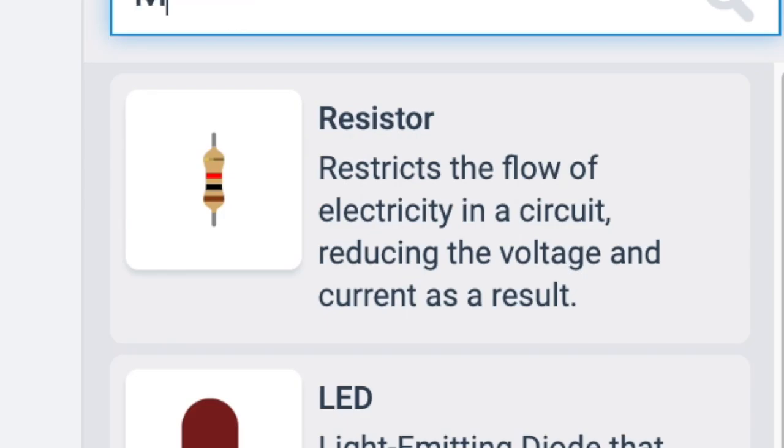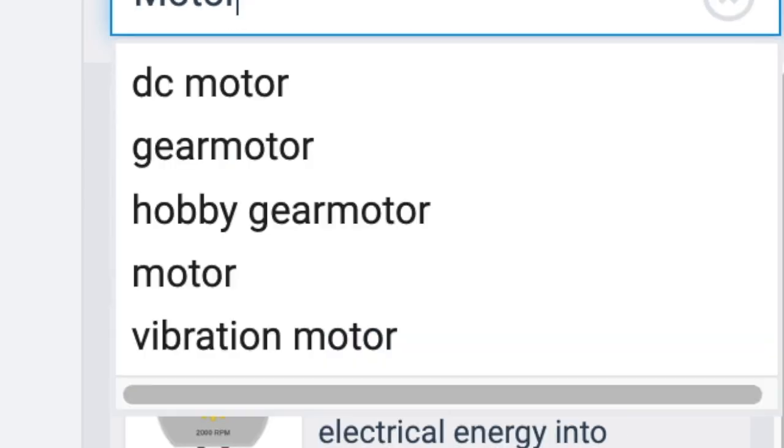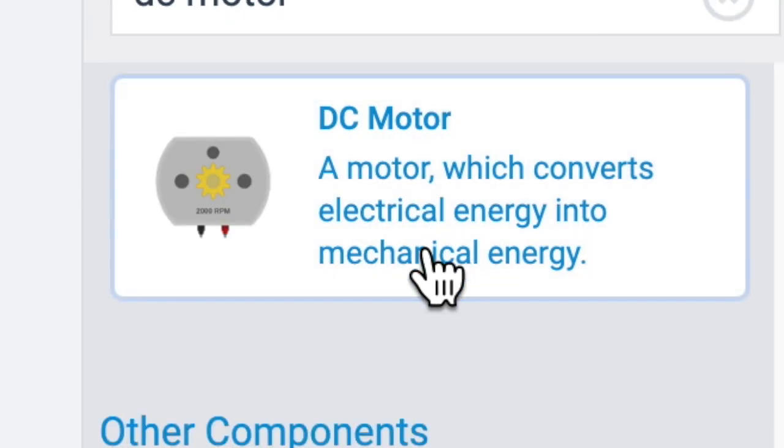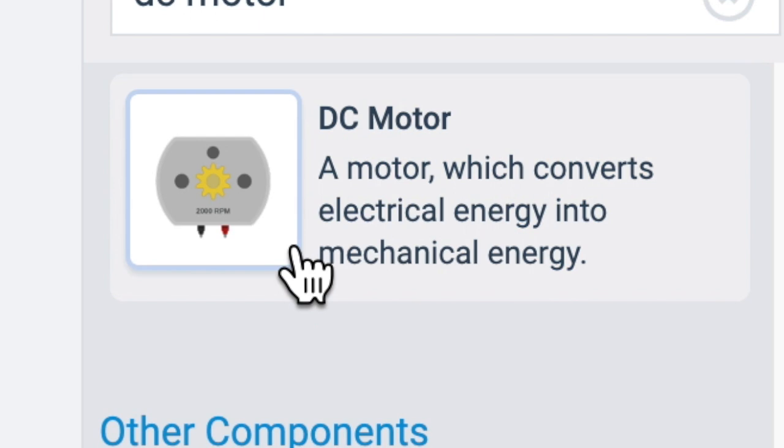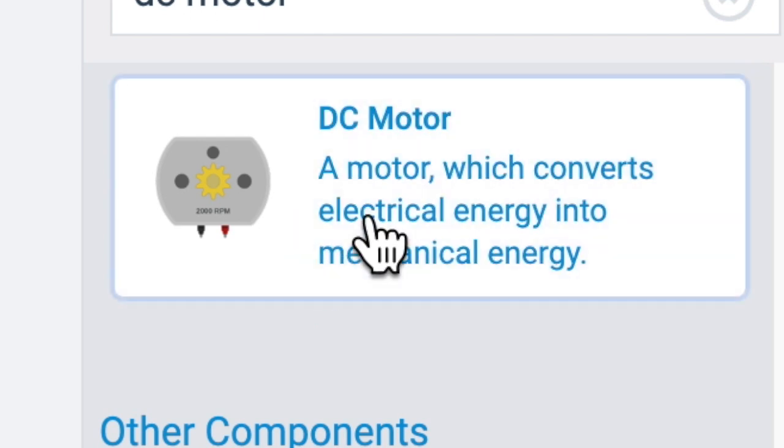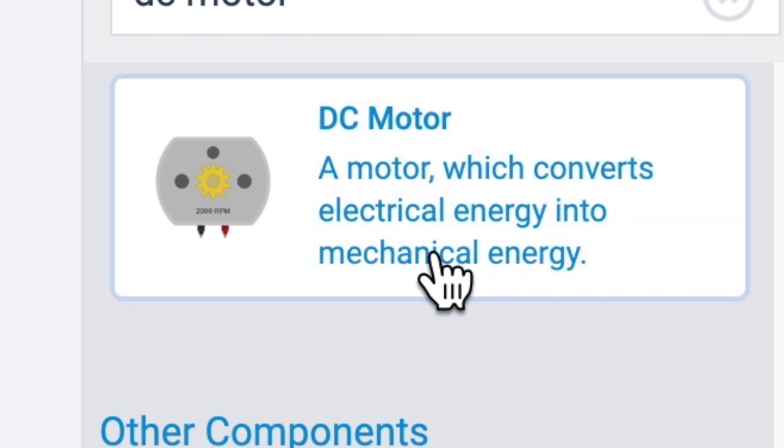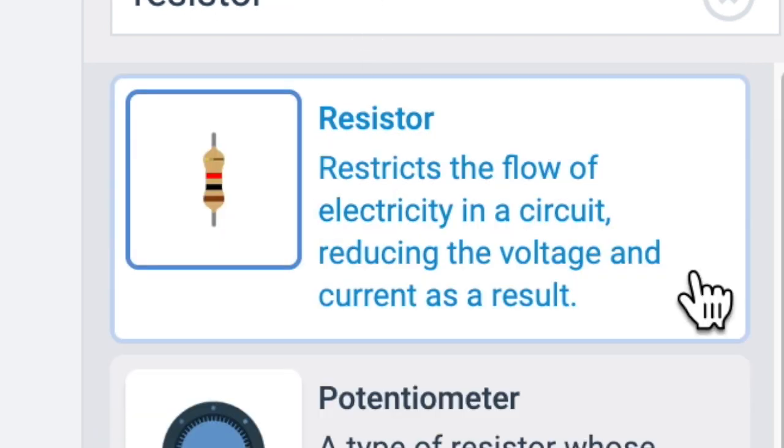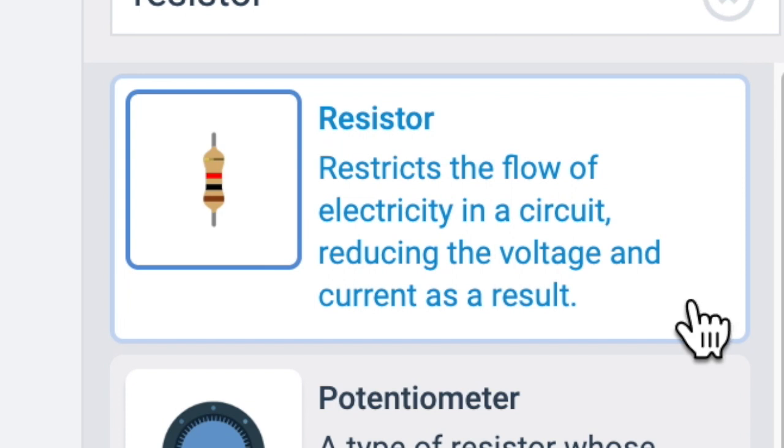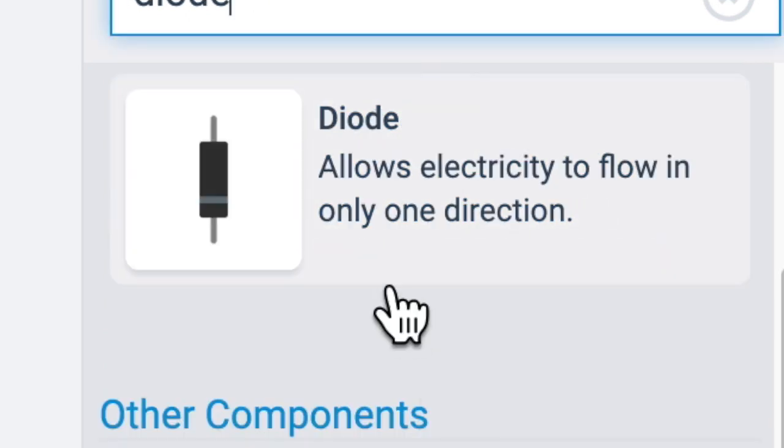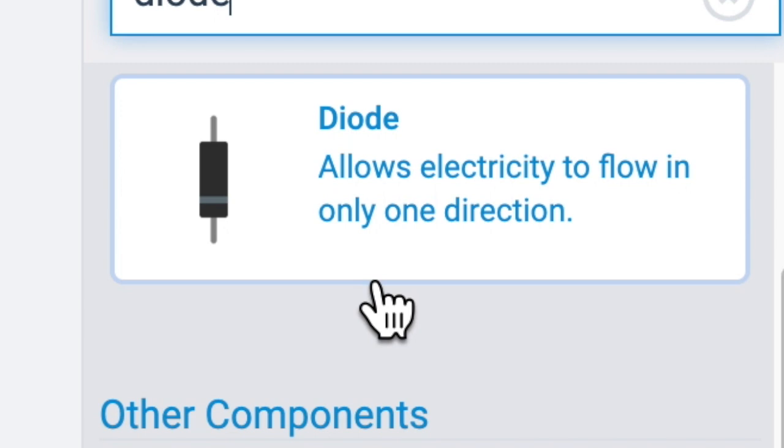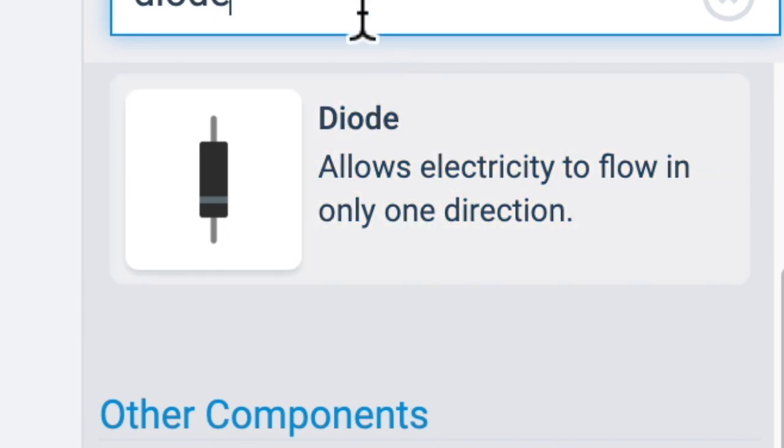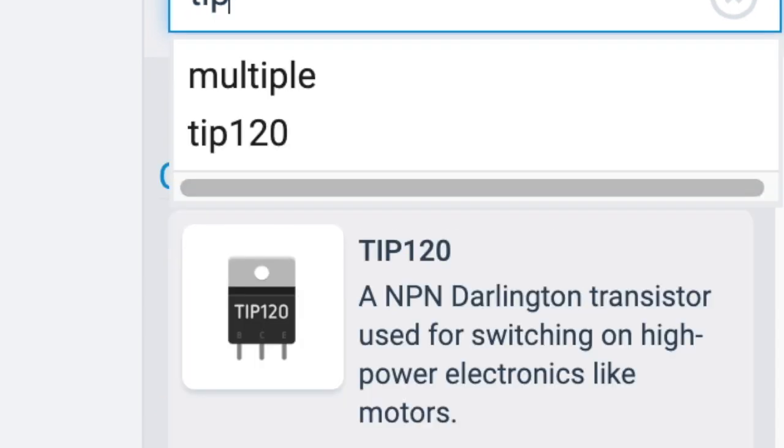So let's figure out what some of these things do. The DC motor is a motor which converts electrical energy into mechanical energy. A resistor restricts the flow of electricity in a circuit, reducing the voltage and current as a result. A diode allows electricity to flow in only one direction.